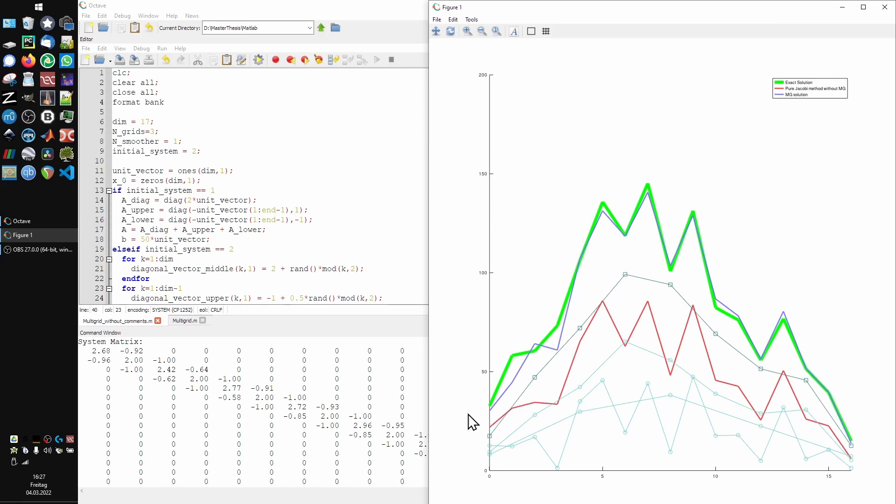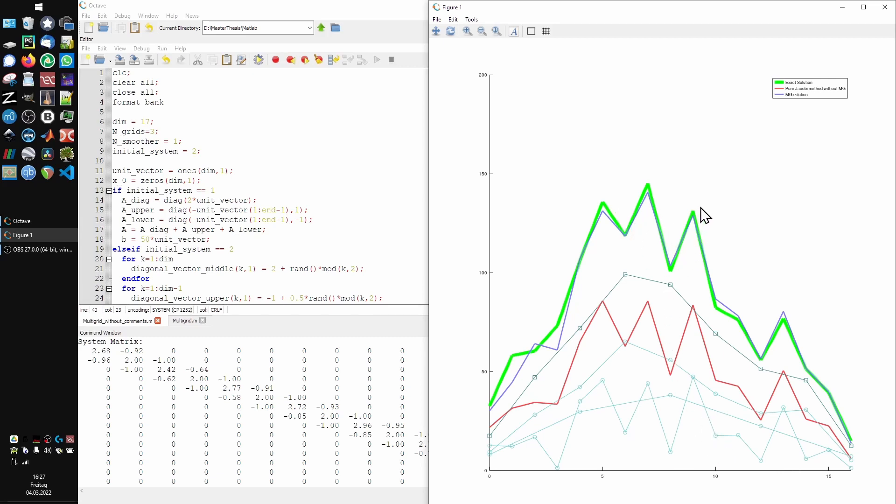So let's start with the finest of the turquoise lines, which you can see here. This is the result of a single Jacobi iteration on the initial system with the zero vector as an initial guess. You see the structure of the tiny peaks and valleys of the exact solution is already quite well resolved, but the overall curve is way too low.